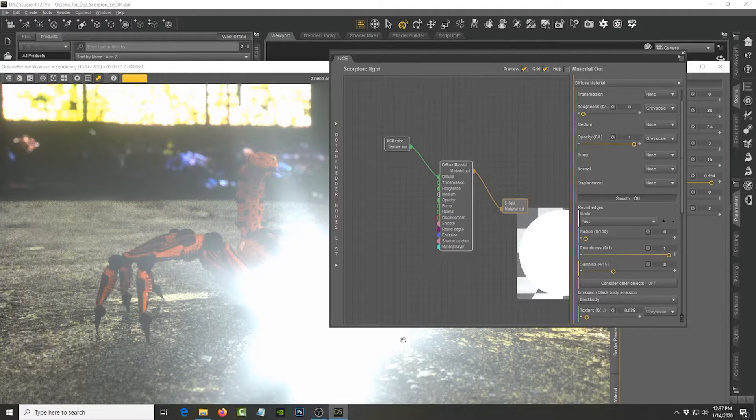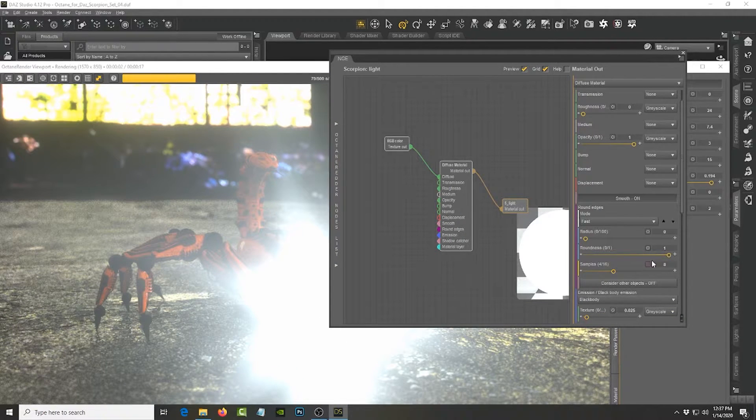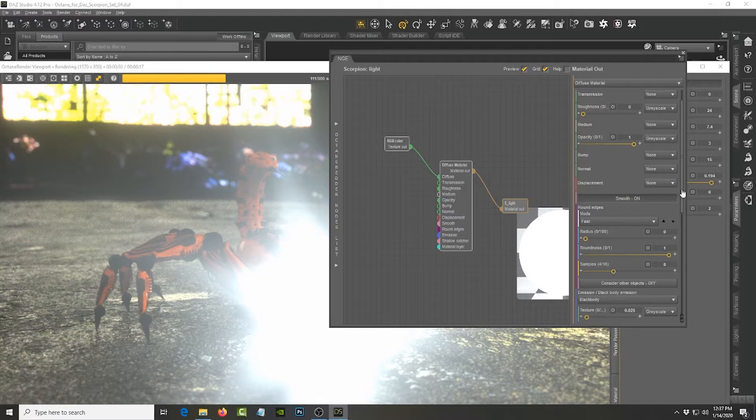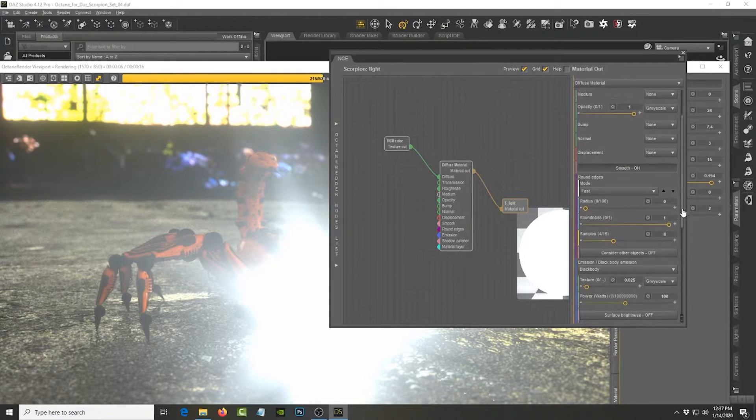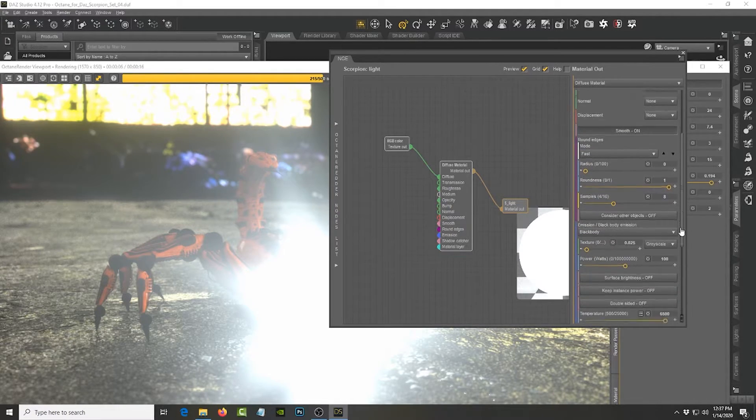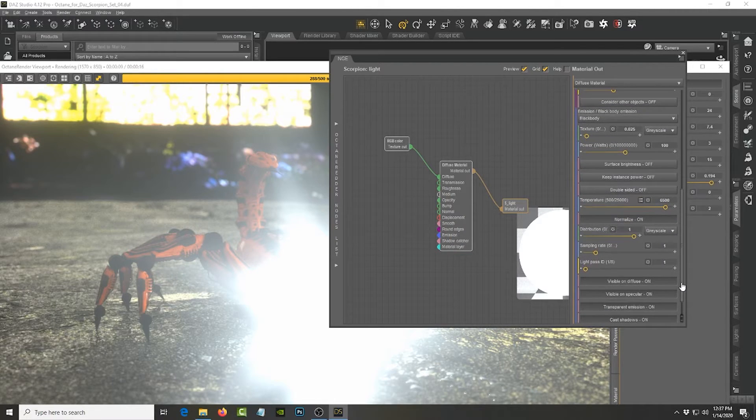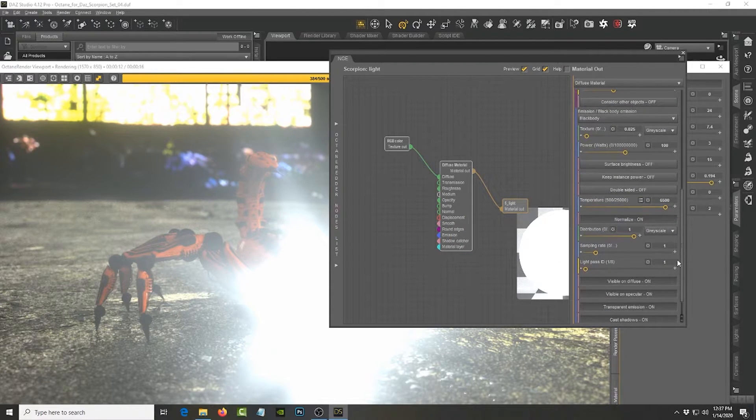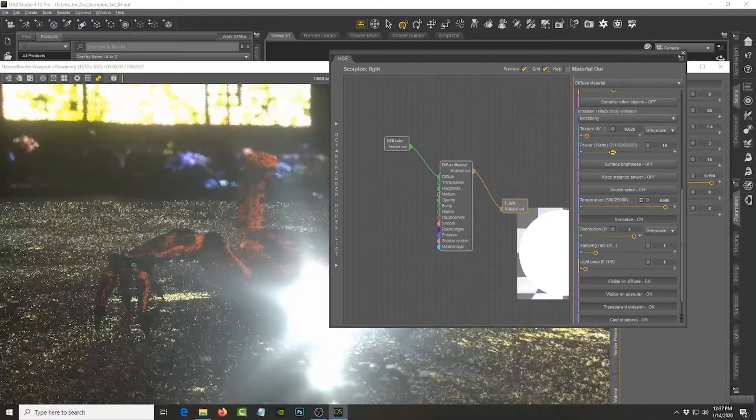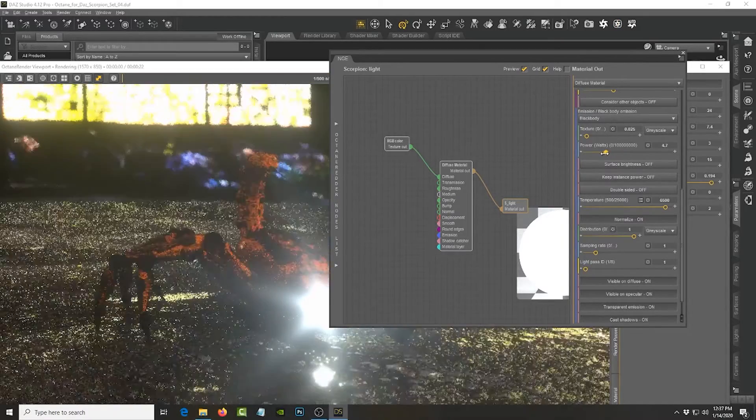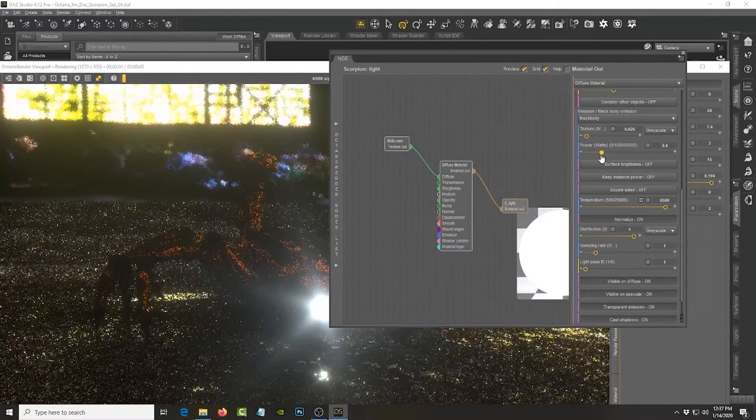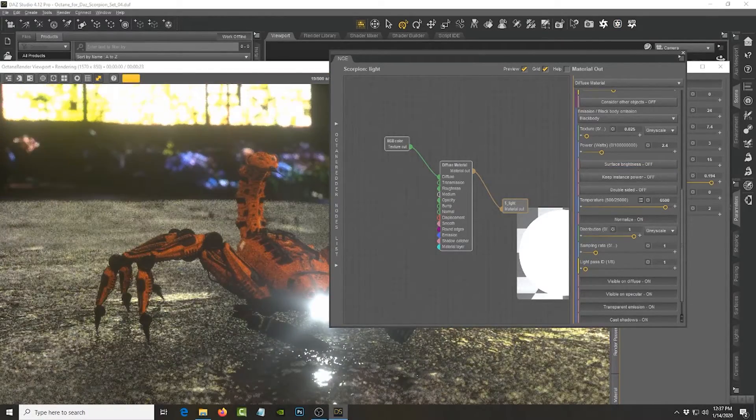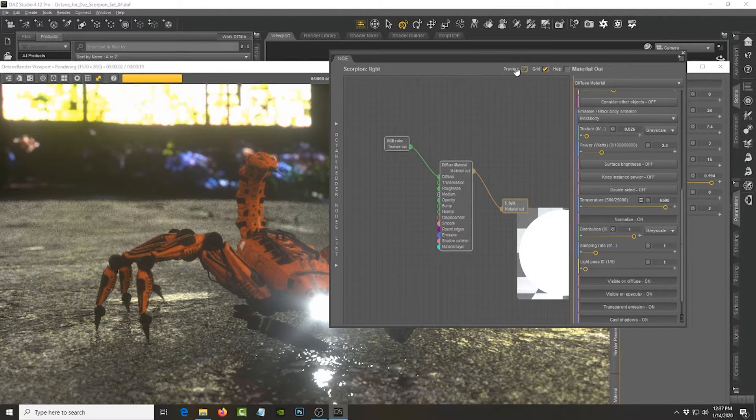And if you do that you can see it has contributed a lot of light to it, but we don't need that much light really. So we need to change the power of it. Let's go down here. The power is in watts, so we can actually decrease it.